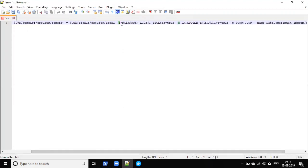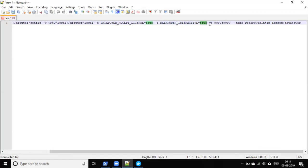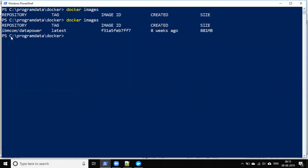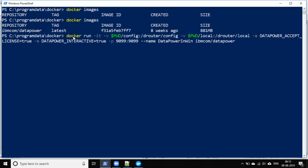Next, with `-e`, we accept the license for DataPower by setting `ACCEPT_LICENSE=true`. Then `-e` again for `DATAPOWER_INTERACTIVE=true` to enable interactive mode. For the port, use `-p 9090:9090` — you can choose your port number. Then `--name` to give your container a name, such as `datapower-on-windows`. Finally, provide the image name — the same one you pulled from Docker Hub. Now let's run this command, since the present working directory is already set to `ProgramData/Docker`.